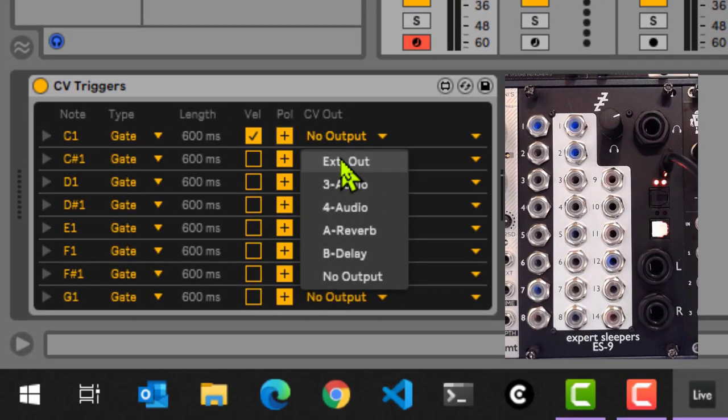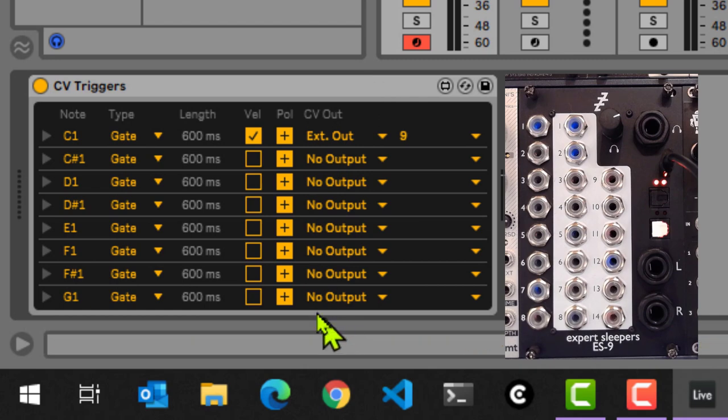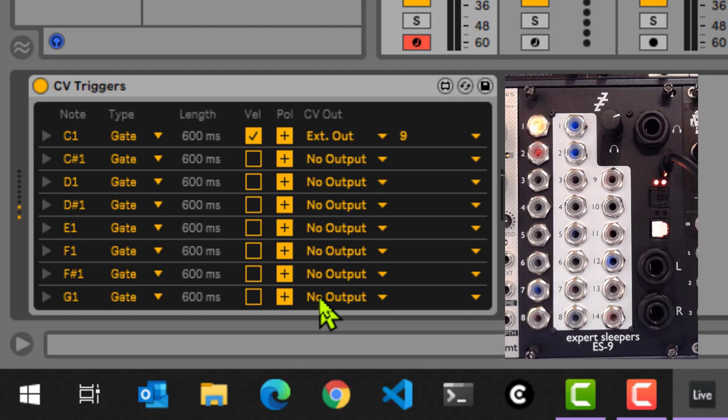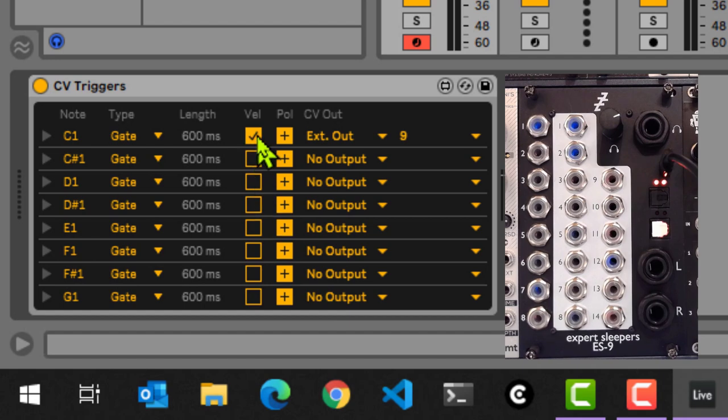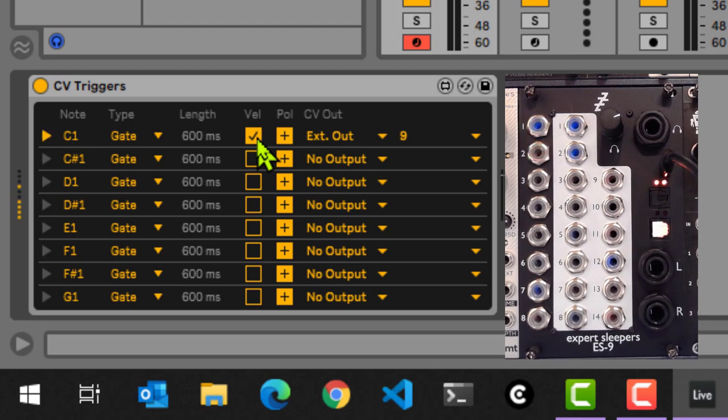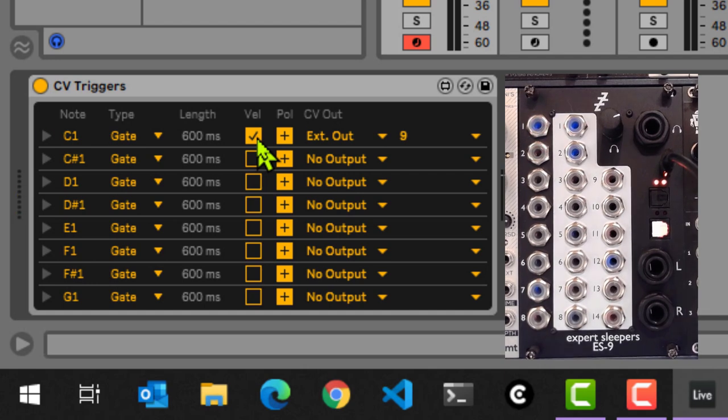So let's do just that. I'm just going to map this to external out number nine. And if I then go down a few times, you'll see that we have C1 mapped indeed to the first audio output on the Expert Sleepers ES9. So right now I have velocity sensitivity checked. If I press this really shallowly, it will not burn as bright. But if I press it harder, you'll see that the actual light will burn brighter as well.